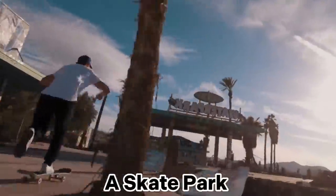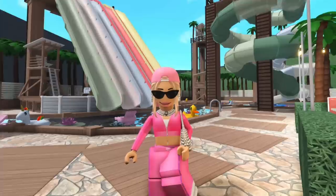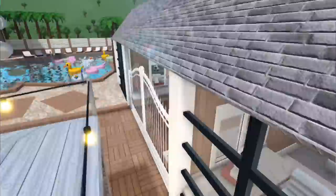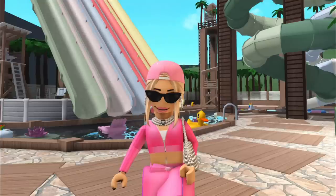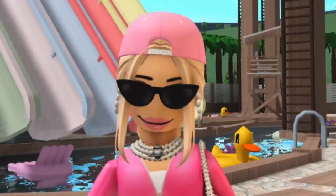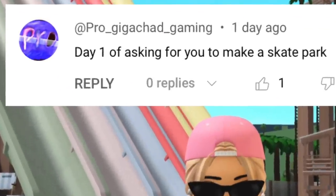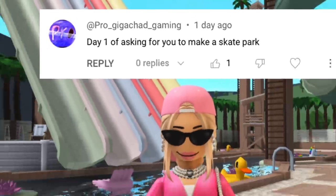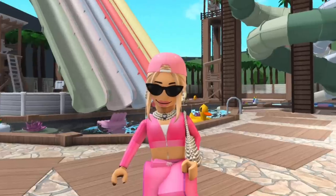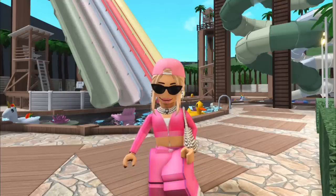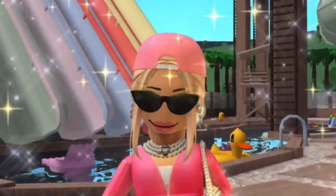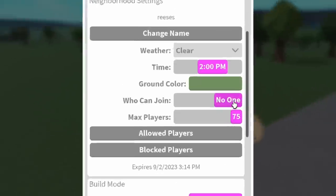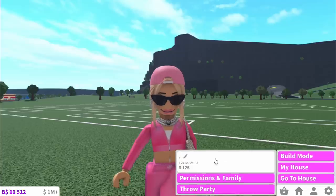Today I'm building a skate park in Bloxburg. Last week I built this incredible water park and you guys loved it. When ProjijaChadGaming recommended I build a skate park, I couldn't resist because your wish is my command. And at the end I'm inviting all you guys in to play.